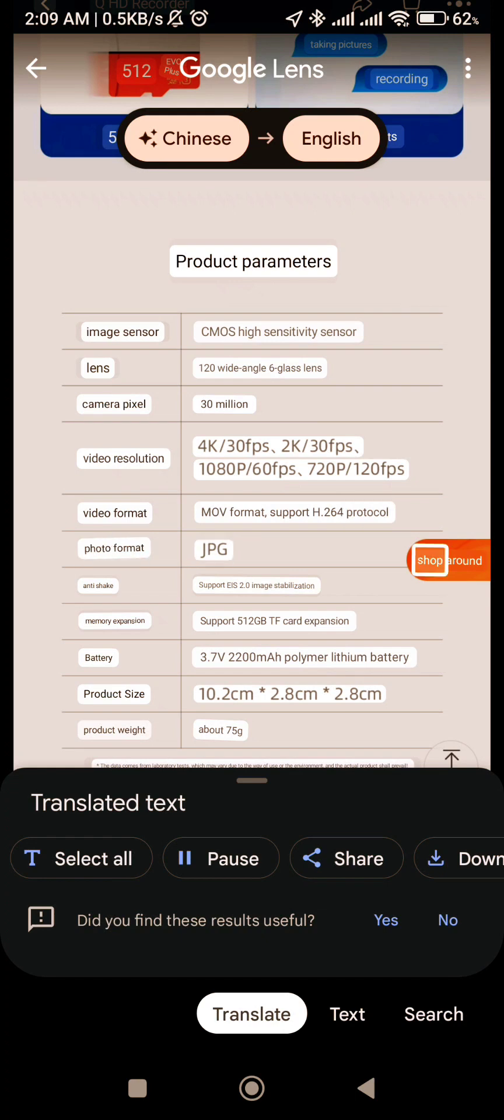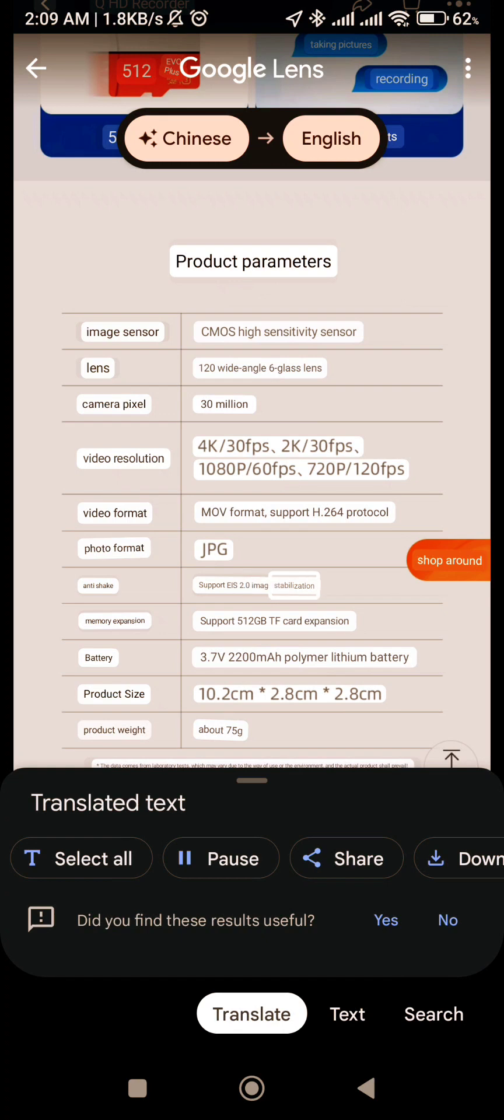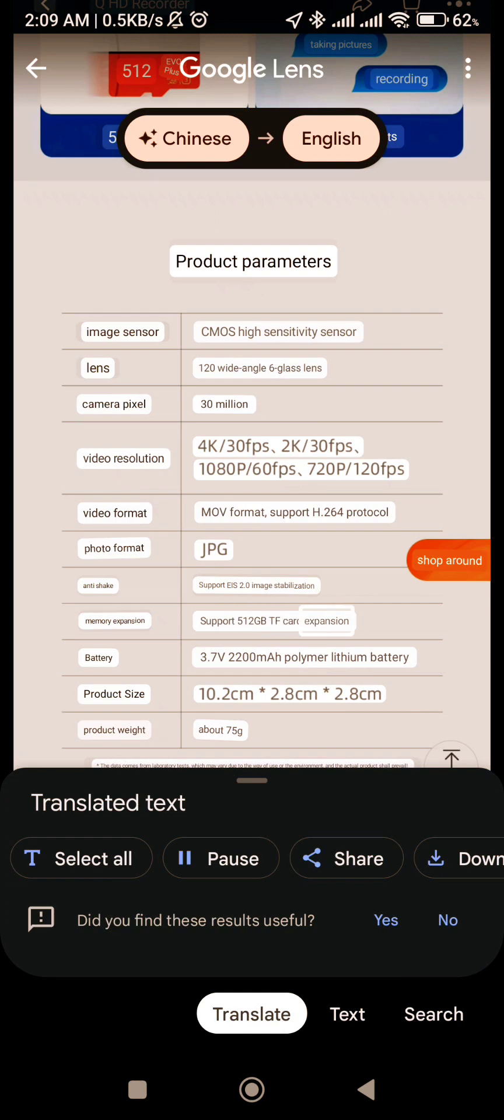Anti-Shake: Support ICE 2.0 Image Stabilization. Memory Expansion: Support 512 GB TF Card Expansion.